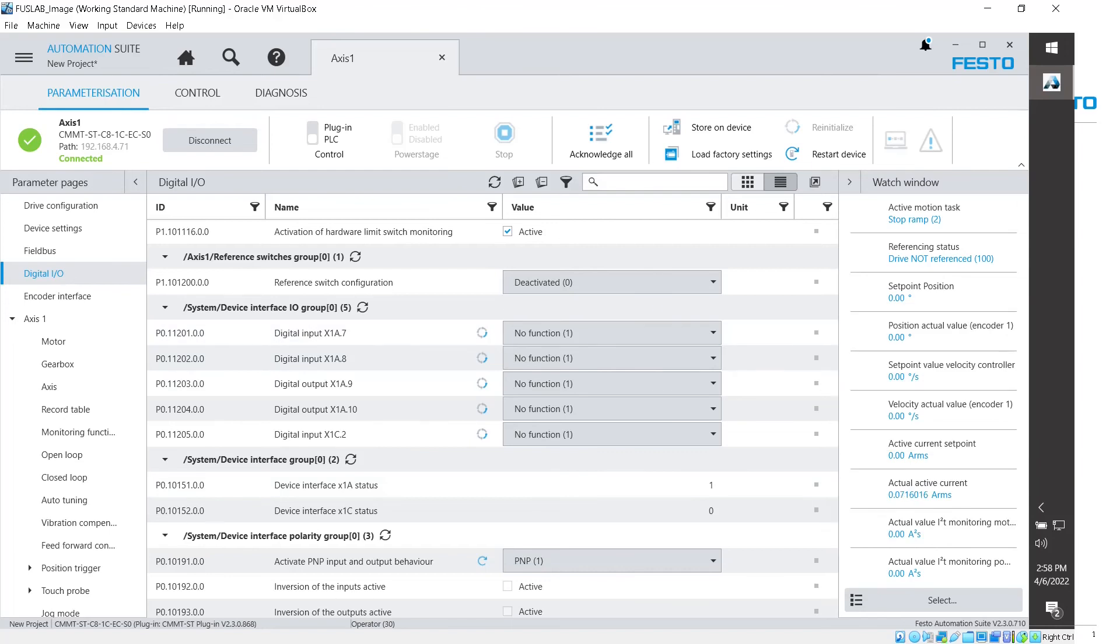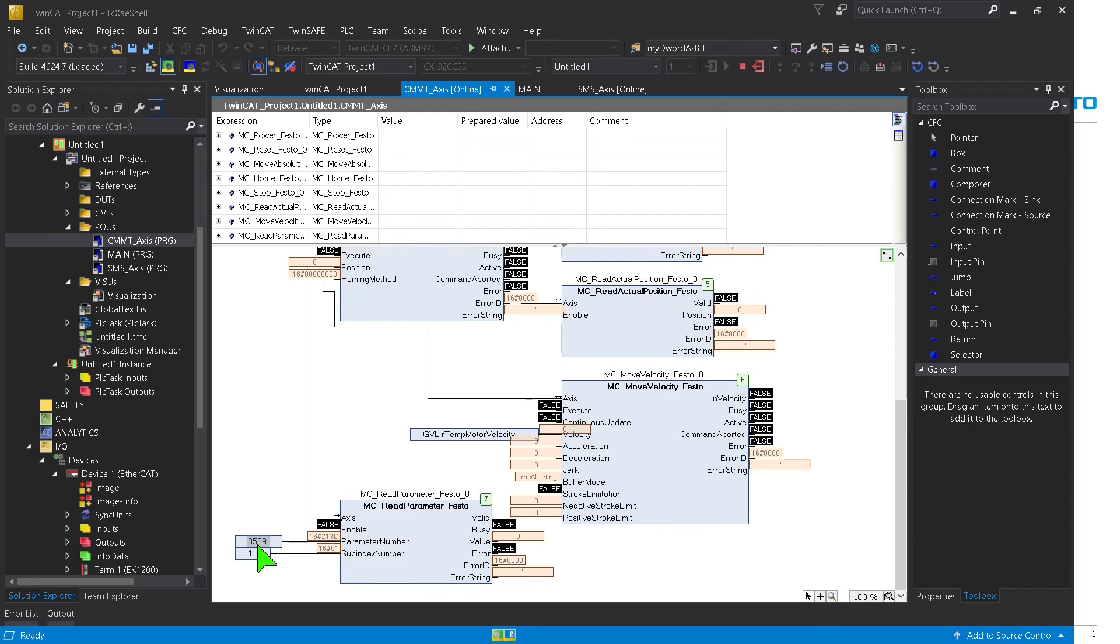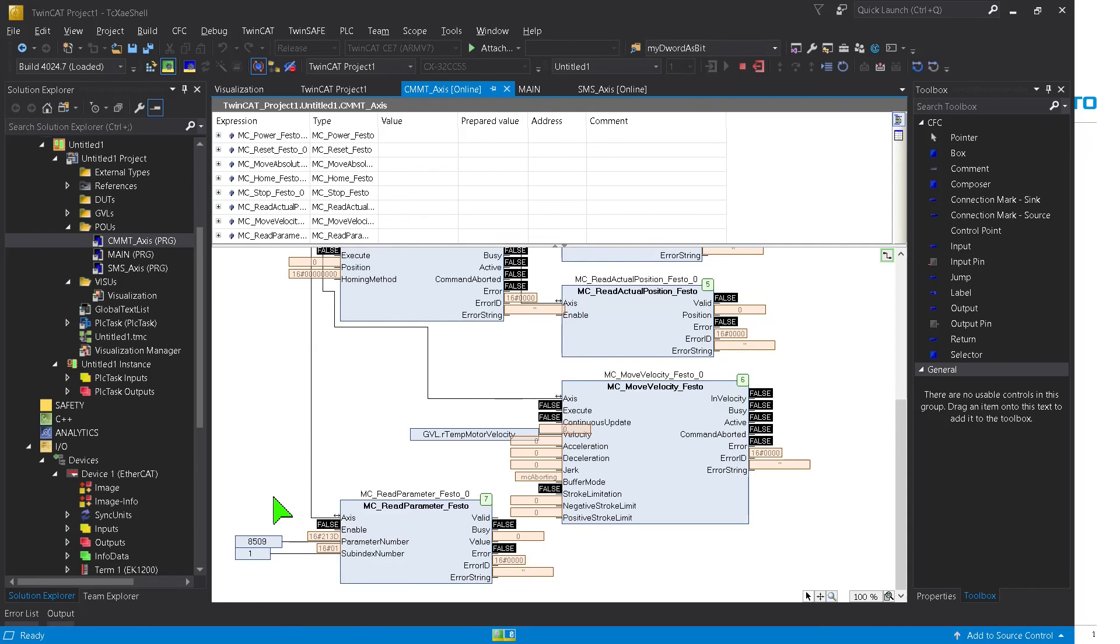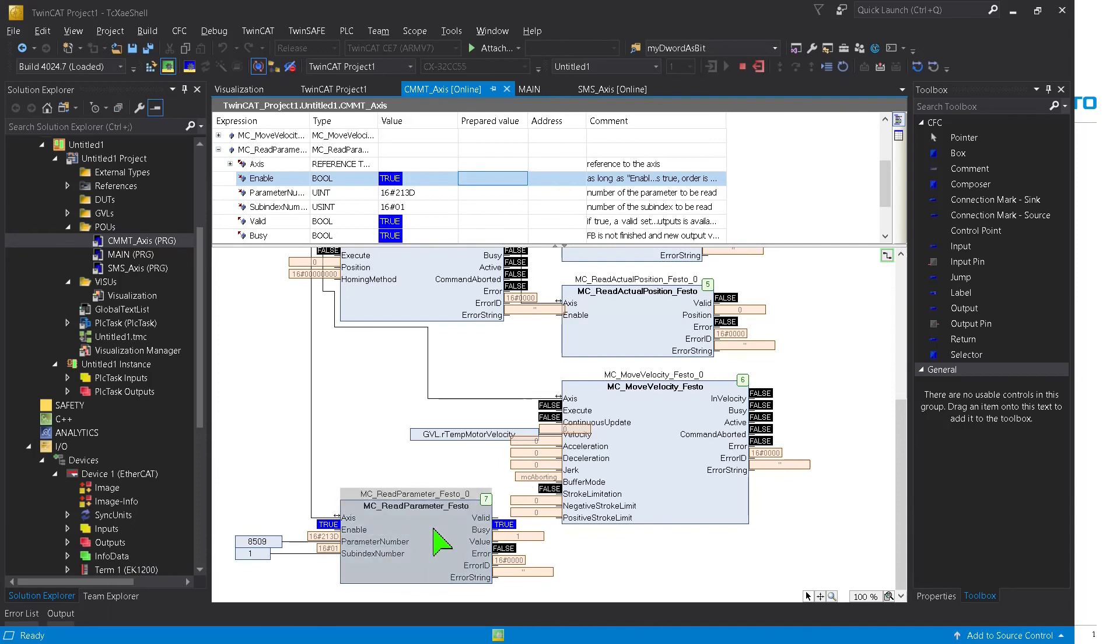All right, so if we go back to TwinCAT, we see here 213D, and this is in hex. So a value of 213D hex to decimal is 8501. And then we set that the subindex one. All right, so now I'm going to read that parameter. So what I can do is I can just execute this enable. So I'm going to read that. And you can see that this is constantly reading. So right now it's saying that it has a value of 1.